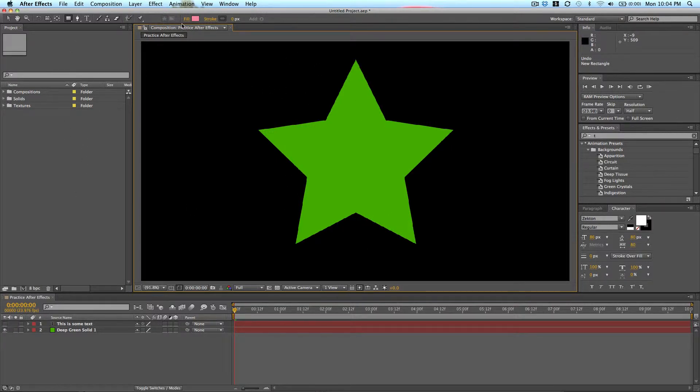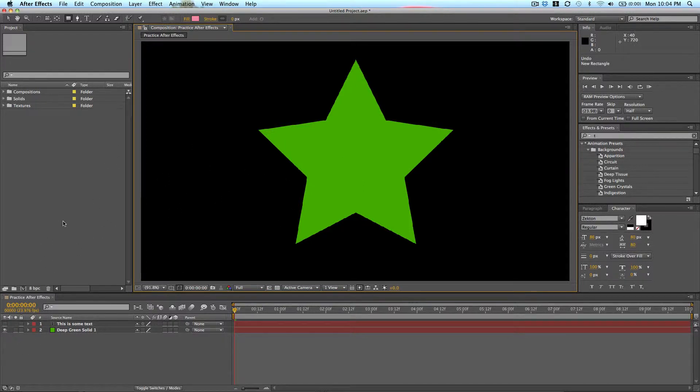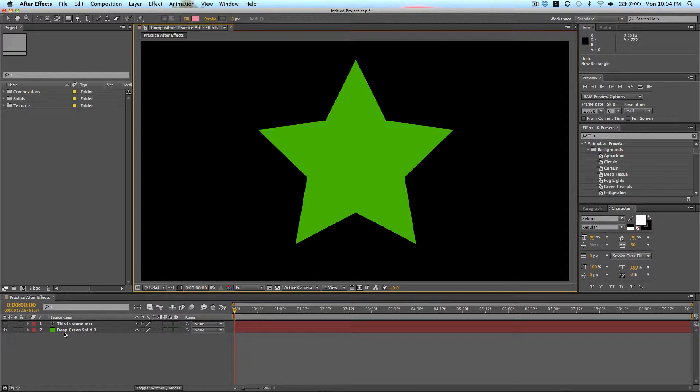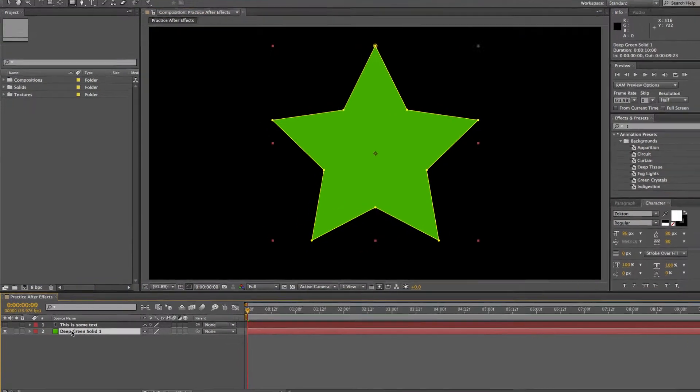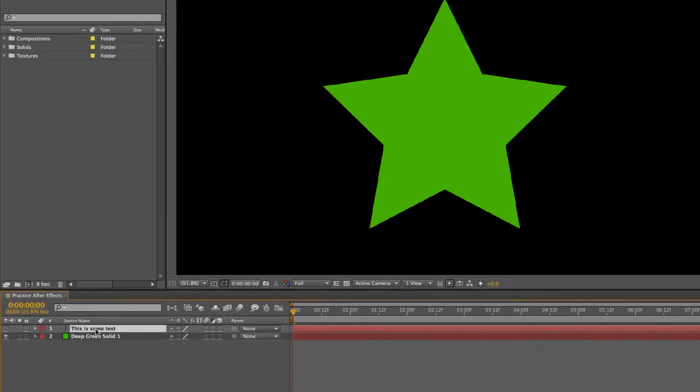For this one I created a couple quick layers that we can demonstrate the tools with. As you see here, there's two layers down here on the bottom. There's this deep green solid, and this is some text. You can't see this is some text because this eyeball over here on the bottom left is turned off.